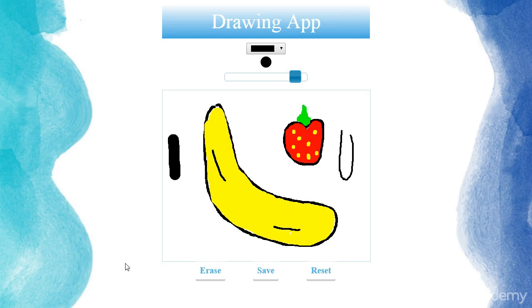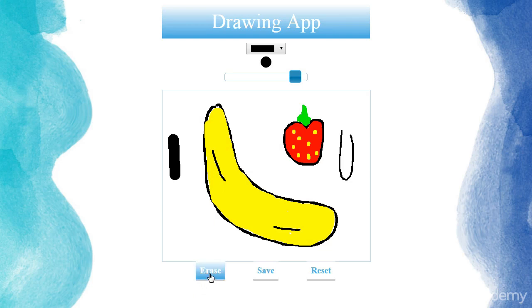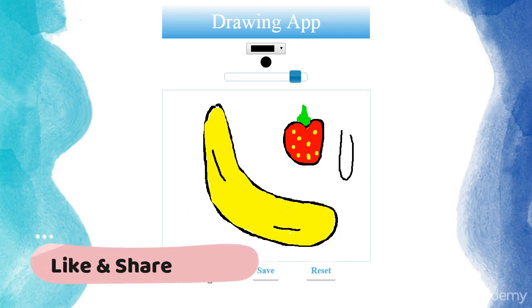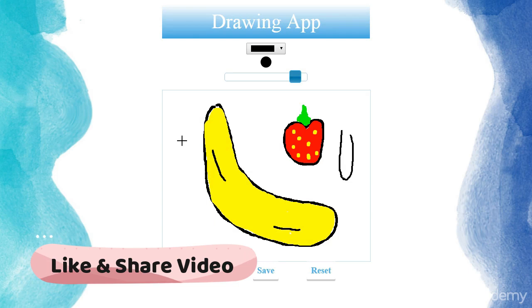And then we're going to have a few buttons. So the erase button is going to be a toggle button. If you click on it, we're going to go from the drawing mode to erasing mode. And if you click on it again, we're going to go back to the drawing mode.